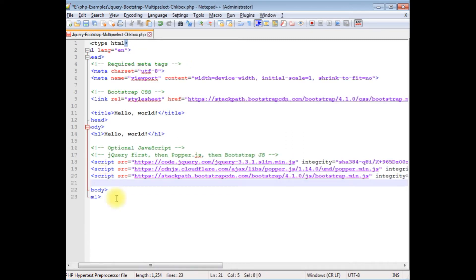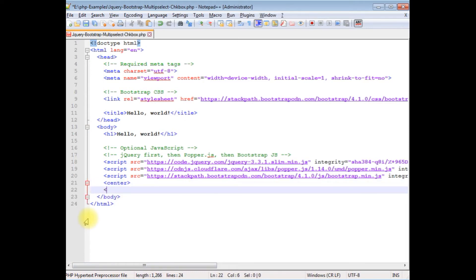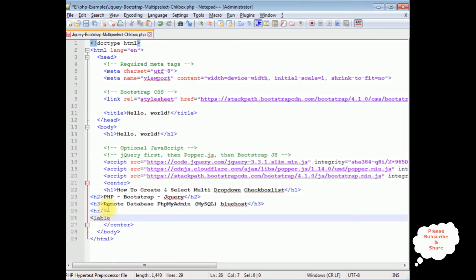Inside the body I'm adding a center tag. I just added the header tags h1, h2, and h3. After the horizontal line I'm adding a label, closing the label, and inside this label: 'Please select country'.